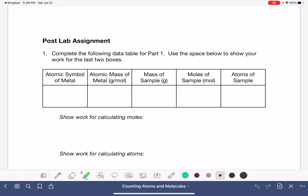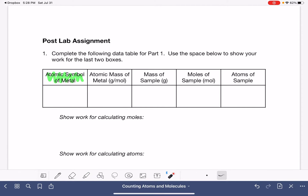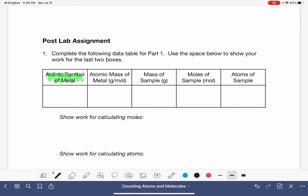In the first part, you're going to be reporting the atomic symbol of the metal that you tested or measured in the lab, so you'll just be copying this down from the lab. You'll also be reporting the atomic mass of that metal, which is the number you would get from the periodic table based on the element or metal that you chose to measure.